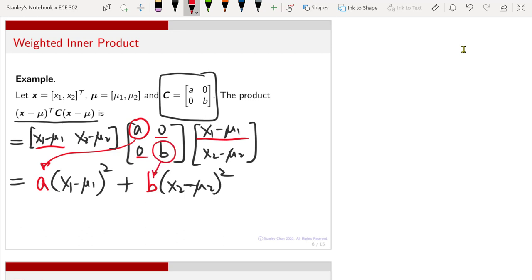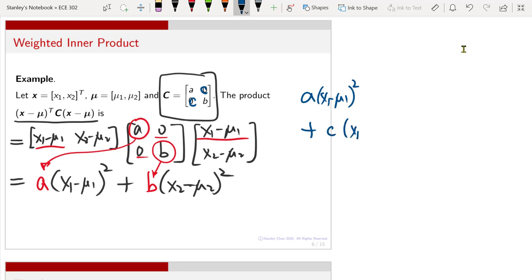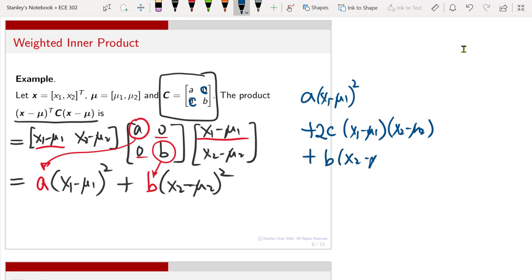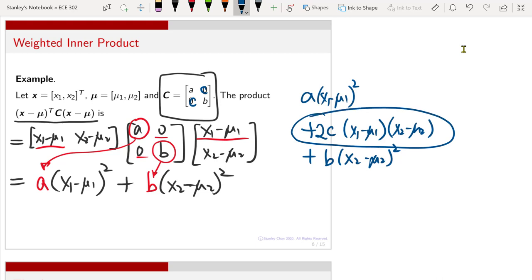Now, if you have a C in the off-diagonal position instead, the calculation changes: you get A times (x1 - mu1)^2 plus C times (x1 - mu1)(x2 - mu2), and since you have C in both off-diagonal entries, you get a 2C cross term, plus B times (x2 - mu2)^2. So having a non-zero off-diagonal element C introduces a cross term between x1 and x2.